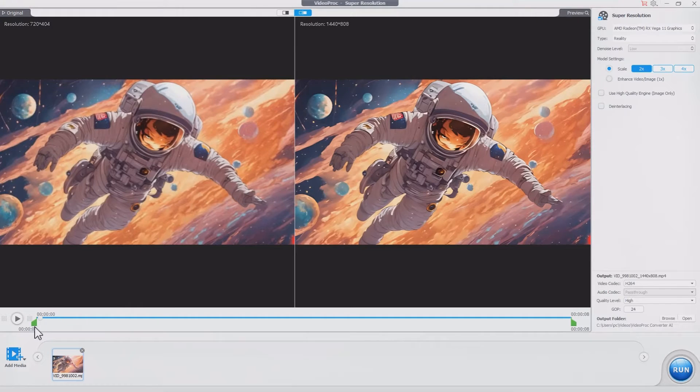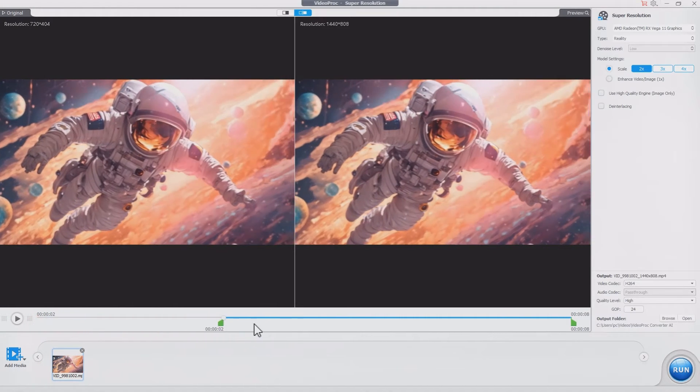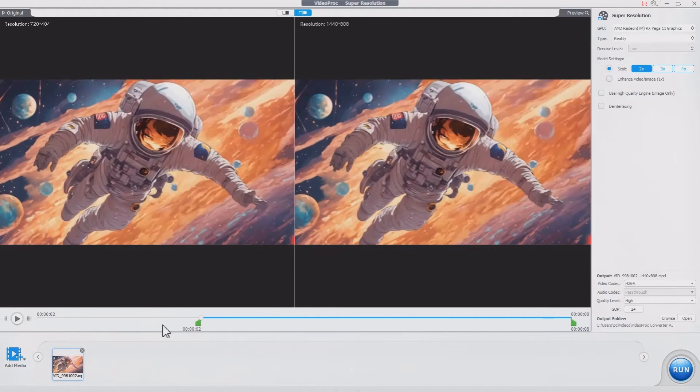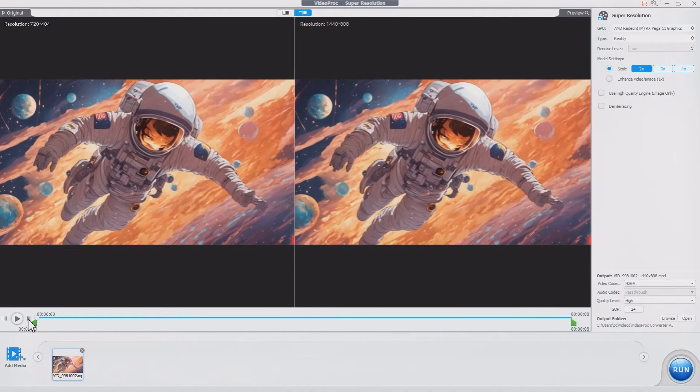Decide the part you want to upscale by dragging the green knobs. Here I'd like to keep the entire video.